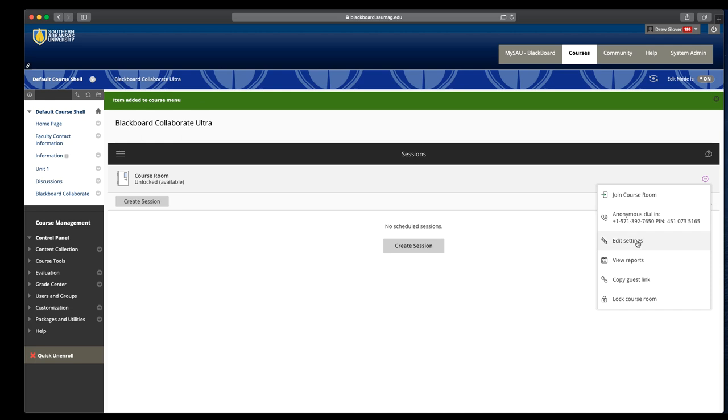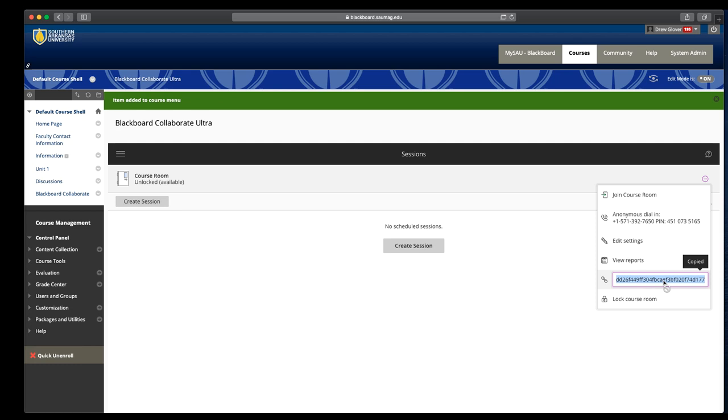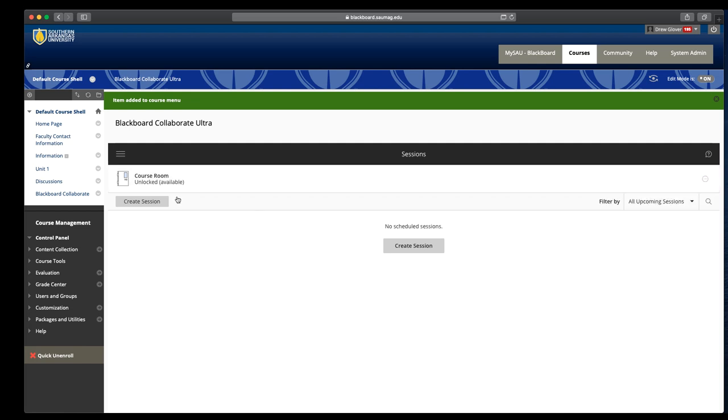What the default role is that a student joins a session with, viewing attendance reports. If you wanted to invite a guest speaker from off campus, from another institution, from anywhere, you'd use this copy link. This link lets somebody join a session without having to log into our Blackboard system.